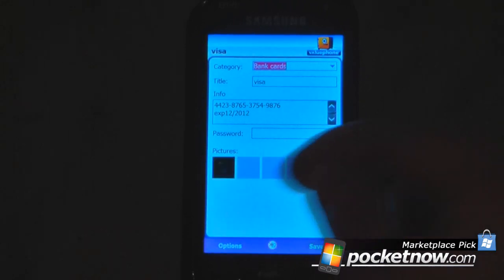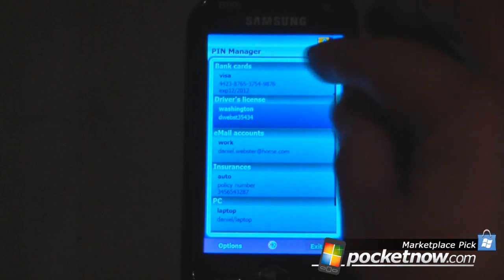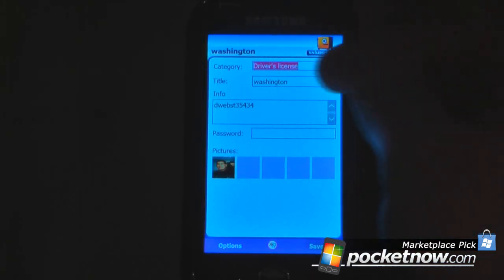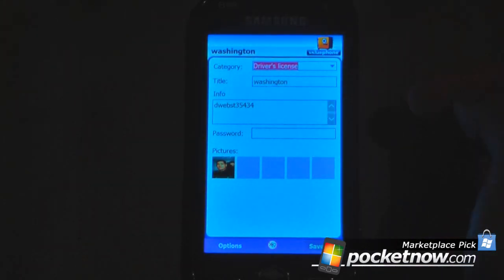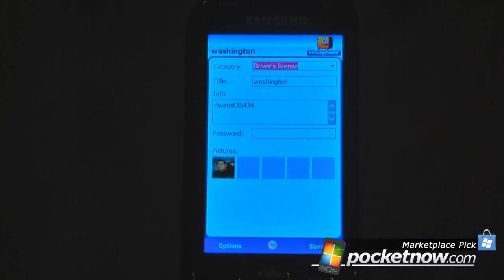I can go back and view my driver's license. It's under the category of driver's license and I put Washington and my driver's license number as the title. I probably wouldn't need a password for a driver's license, but I can store up to five pictures of it. Some driver's licenses have barcodes on the back, so if you got pulled over without your license you'd have a bit more proof — though I don't know if that would really get you out of a ticket.